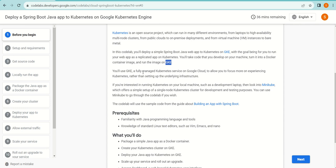You'll use GKE, a fully managed Kubernetes service on Google Cloud, to allow you to focus more on experiencing Kubernetes rather than setting up the underlying infrastructure. We are not going to look at setting up the underlying infrastructure—we're just going to understand deploying our application using GKE, which allows us to focus on the development and deployment part of it.